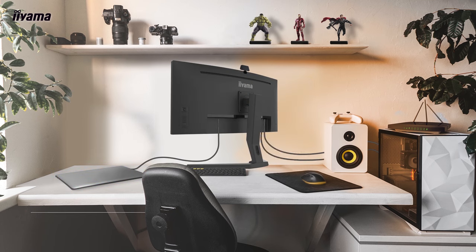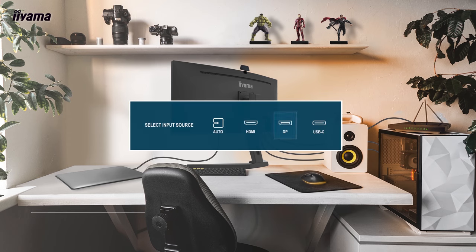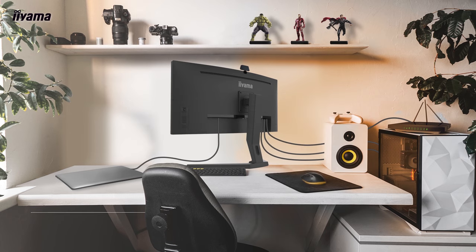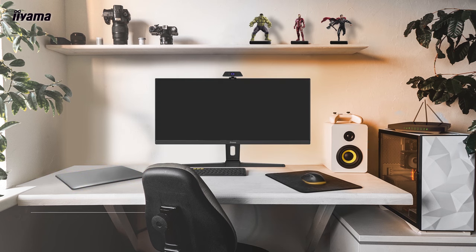Just plug all your USB devices and your LAN cable to the monitor directly and change the signal input in the OSD menu of the monitor. Your keyboard, mouse, webcam, and internet connection will switch from your work laptop to your gaming PC. You only need two separate signal cables to connect the two PCs to the monitor at all times.